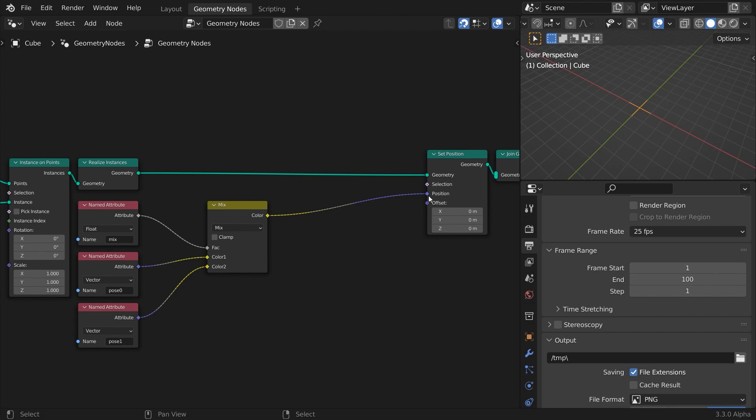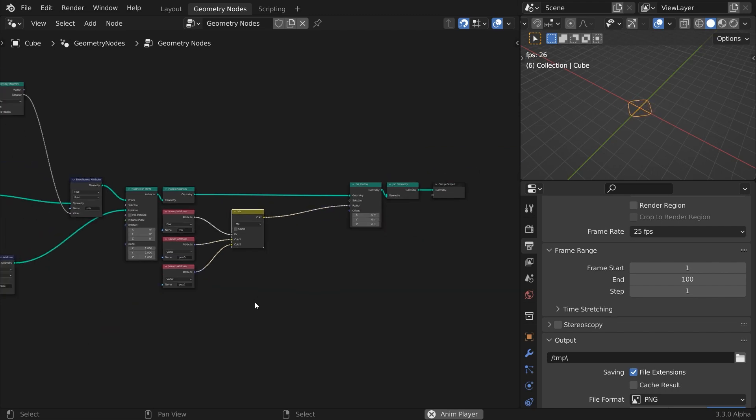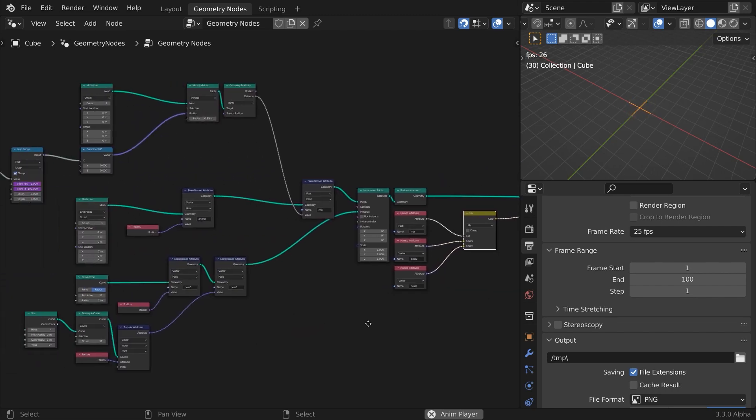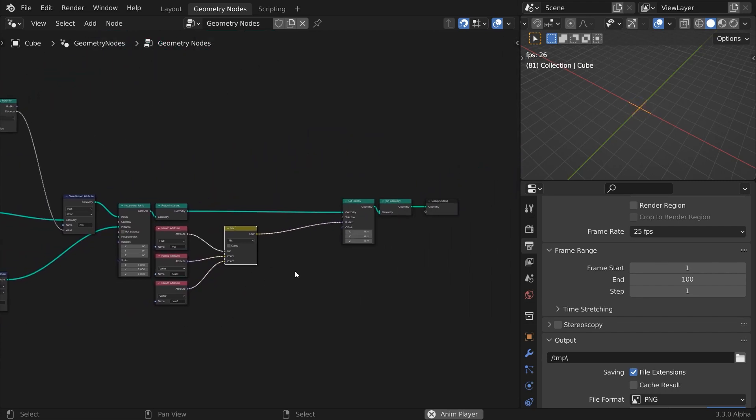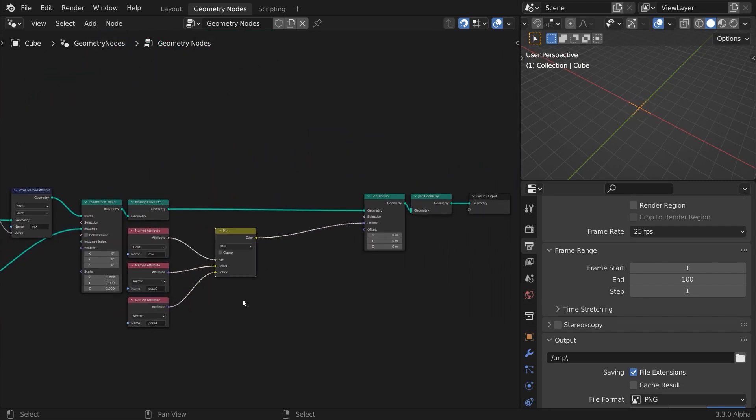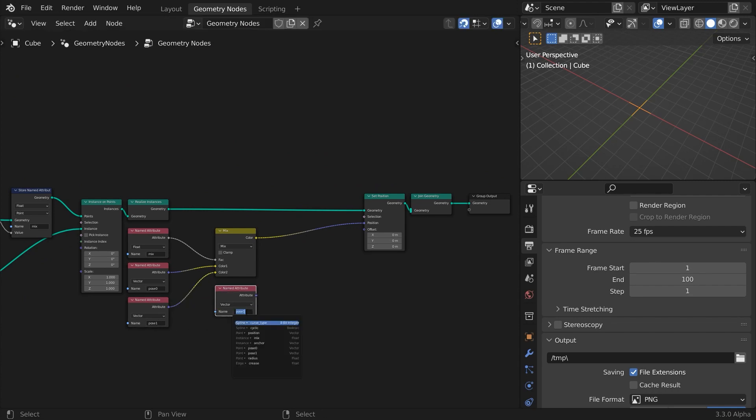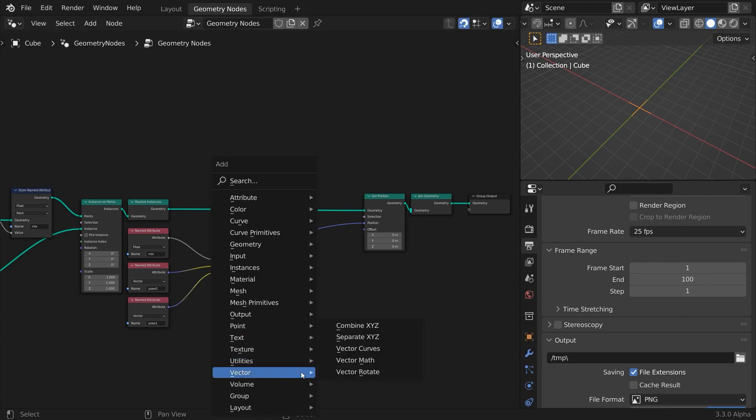We only see one circle in the middle. That's because pose zero and pose one store the positions of the circle and star points before the instancing, when they were centered. If we add the anchor vector attribute to the resulting output, they should jump into place.